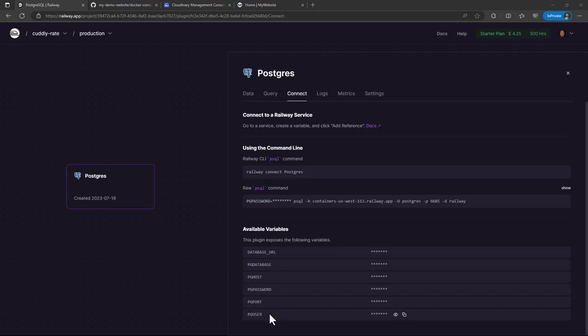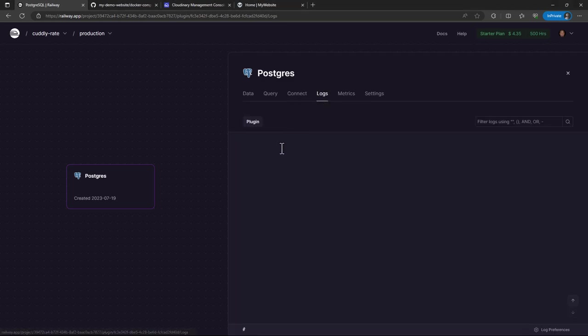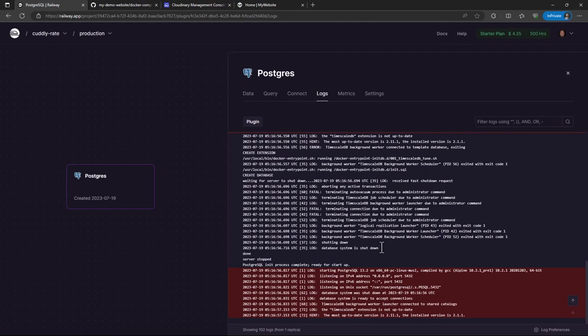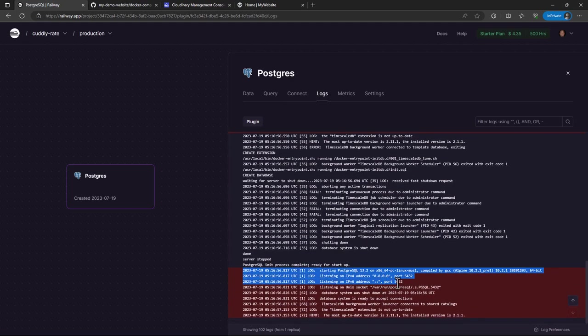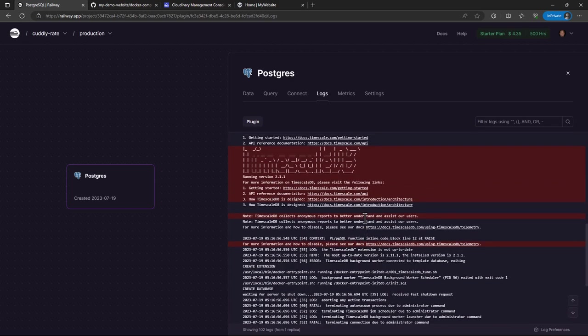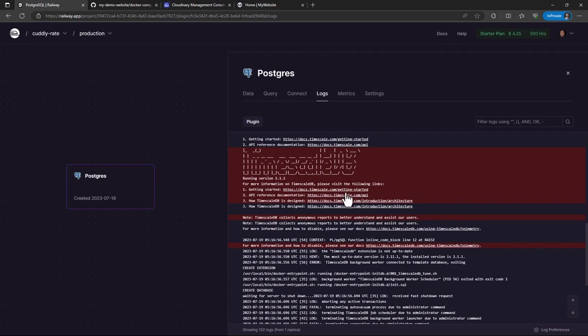So there are variables that it has automatically created and they include the database URL, pg database, pghost, password, and user. And these are the parameters or the variables that we are going to use when we provision our project.